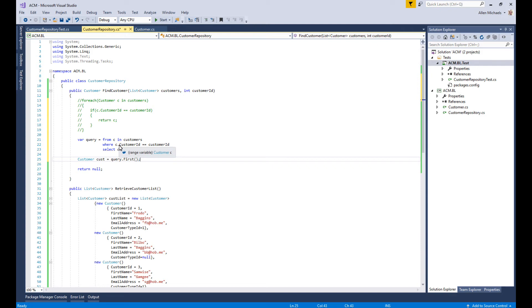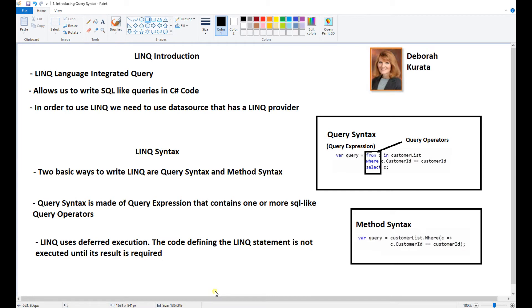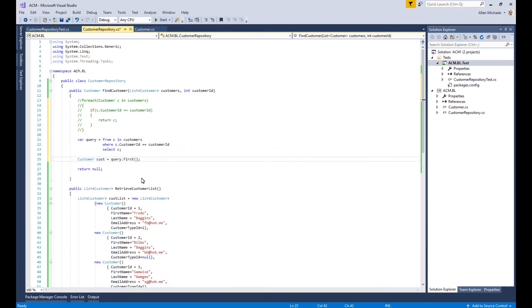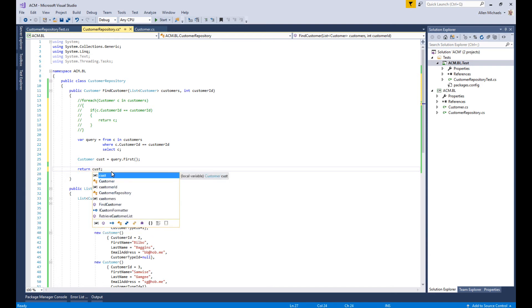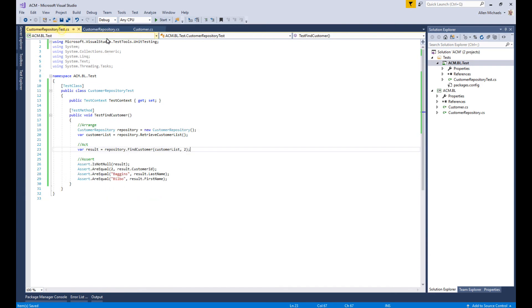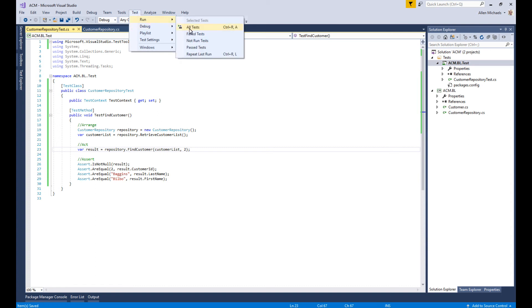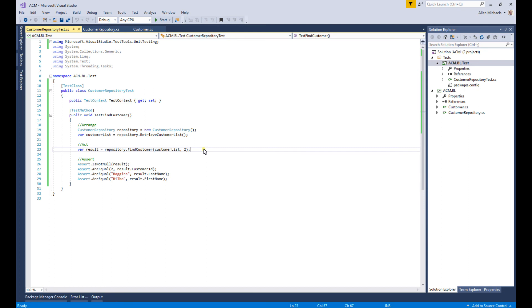That is called deferred execution, so the code defining the LINK statement is not executed until its result is required. It runs right here, and then we return the cost. If we run the test again, we should get the passing score again, and it passed. This is how easy it is to get started with the LINQ query syntax. It's a more verbal syntax.